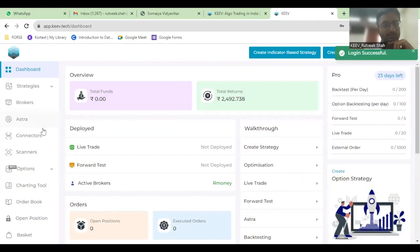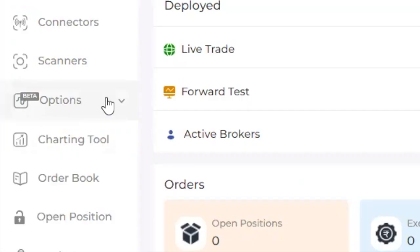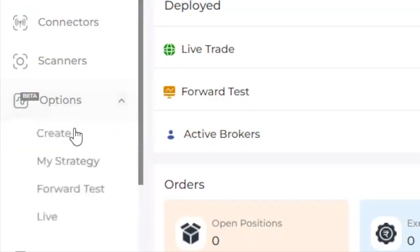Once you log in, you will come towards the options part where you can click on Create.